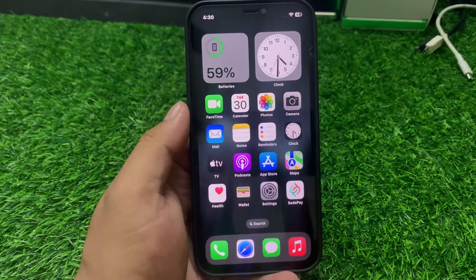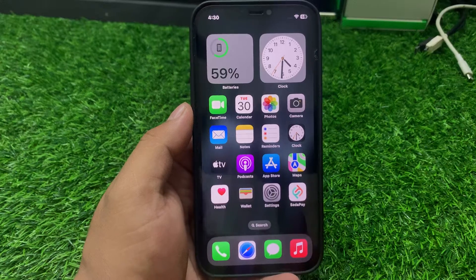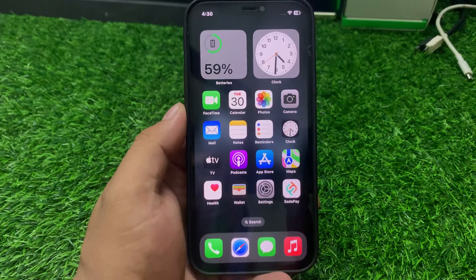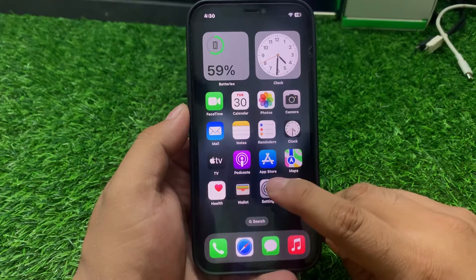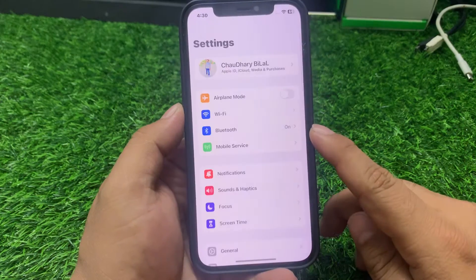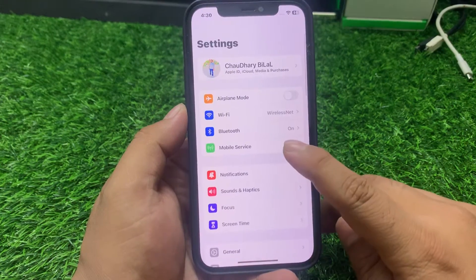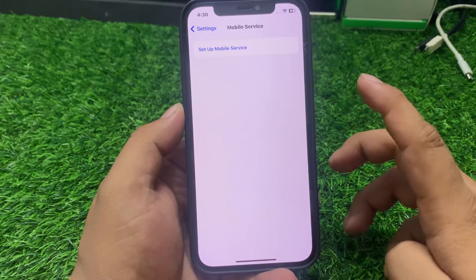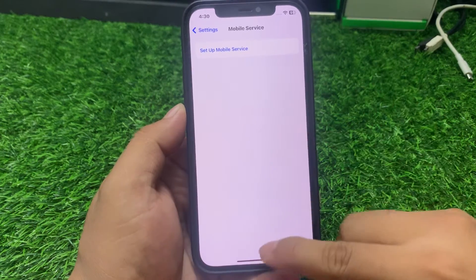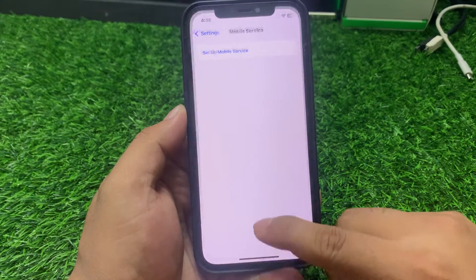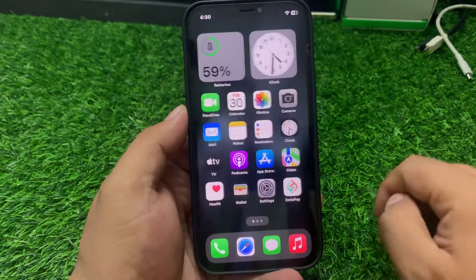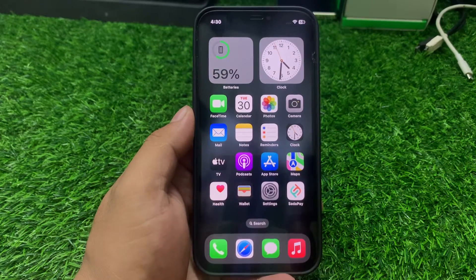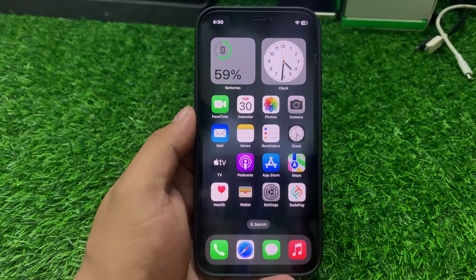If solution number one is not working, apply solution number two: delete the eSIM and reconnect again. Tap on Settings, tap on Mobile Services. If a SIM is added, simply delete the eSIM and add the eSIM again to fix your problem.